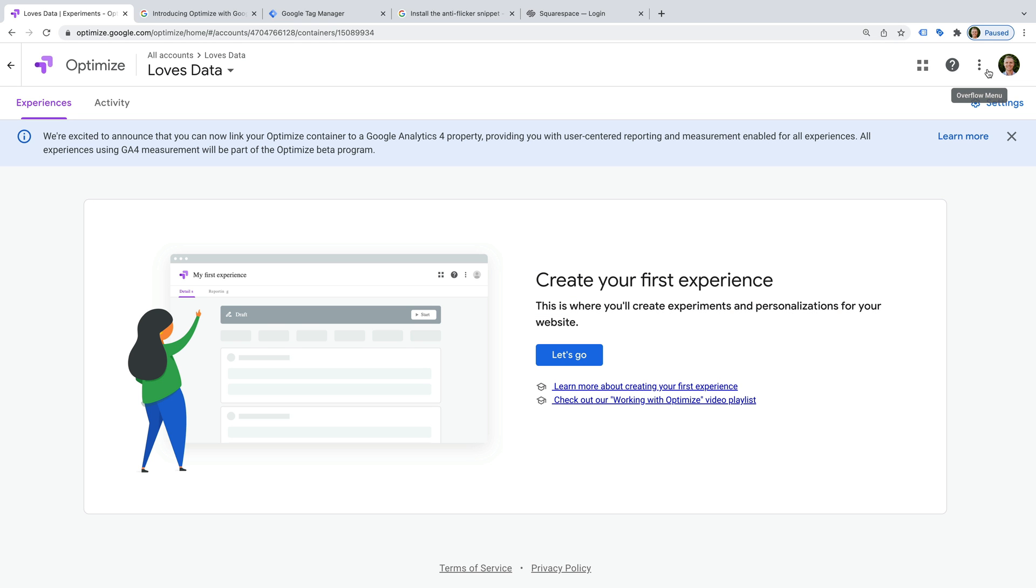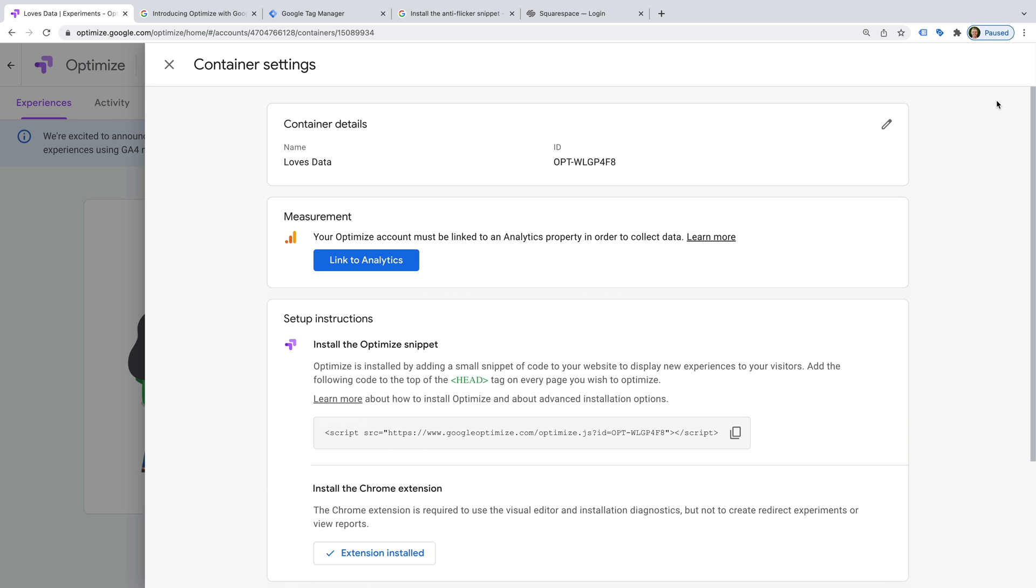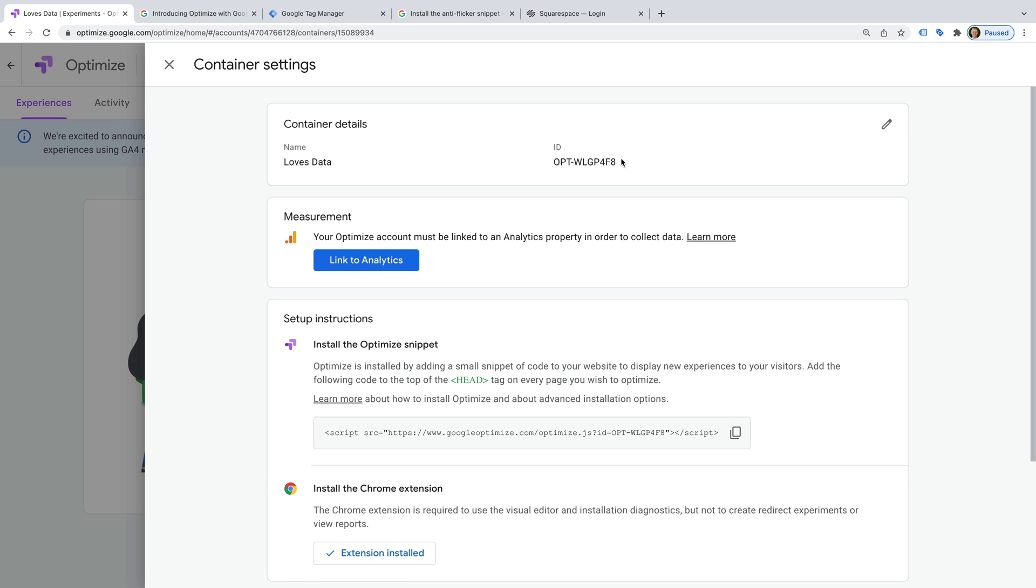Our new account and container has now been created. Let's click Settings. At the top we can see the ID for our Google Optimize container. We will need this in a moment when we head to Google Tag Manager. So let's copy the container ID.